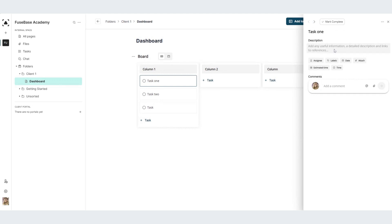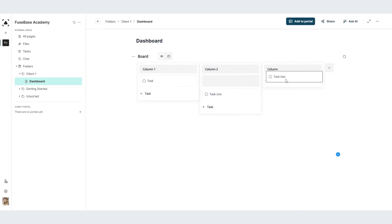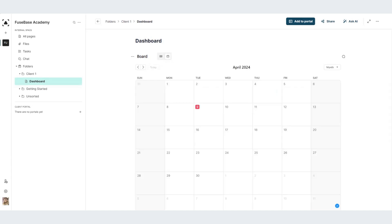Add a description, assign people, put some labels, due dates, and attachments. All of these tasks can be drag-and-drop through the columns and can be viewed on the calendar form.